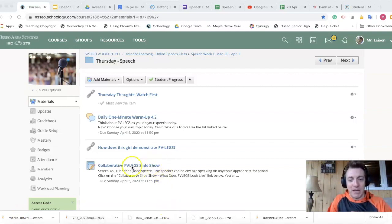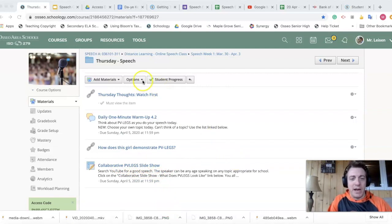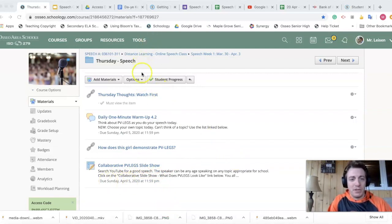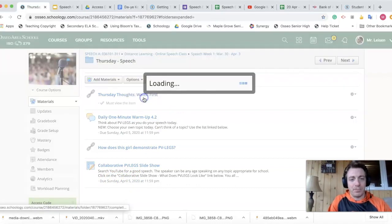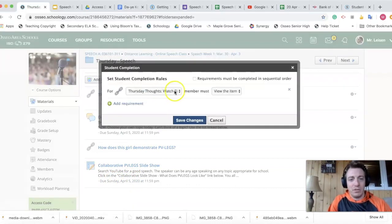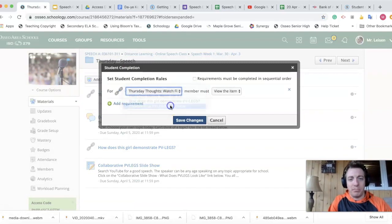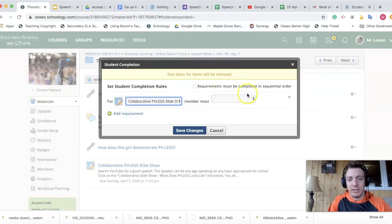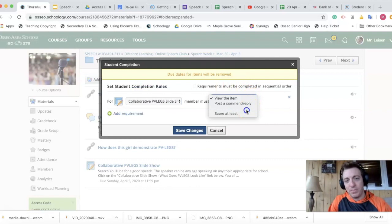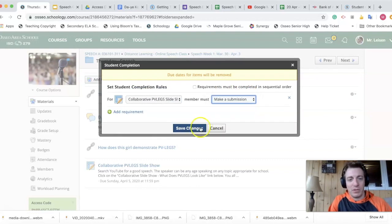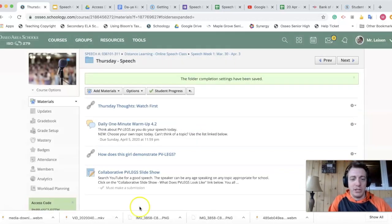Like if I go into this assignment here, I have collaborative PVLeg slideshow. And if I have a due date here, April 5th, if I go into options and I add a completion requirement for that, let's choose collaborative PVLegs. Let's just say the kids have to make a submission. And I save my changes. My due date disappears.